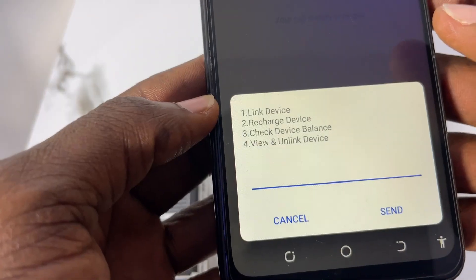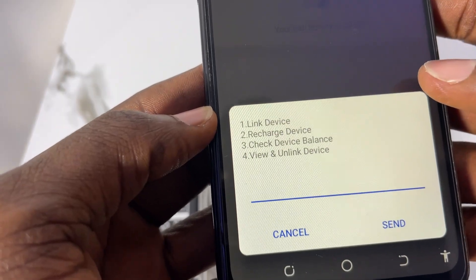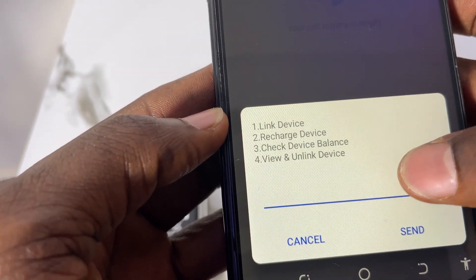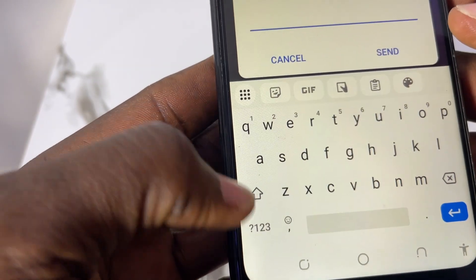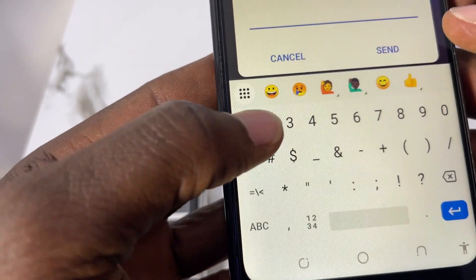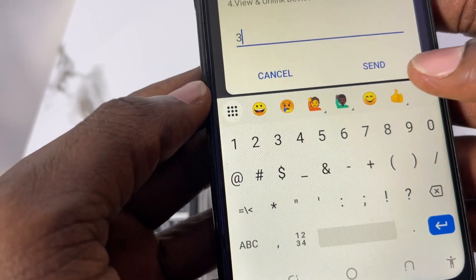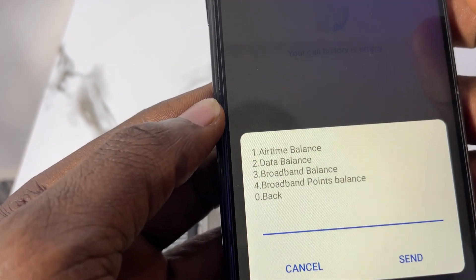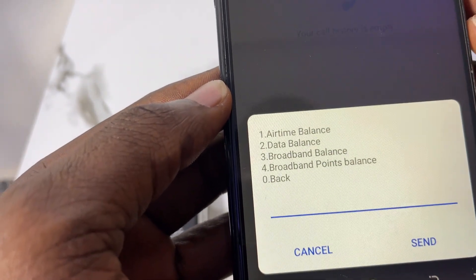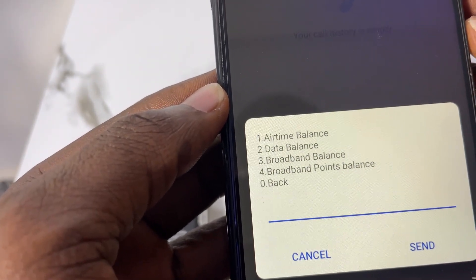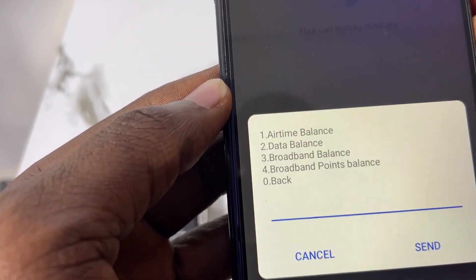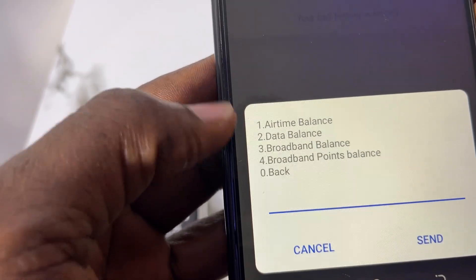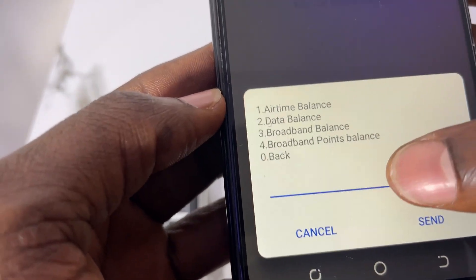After you send, you can see option 3, check device balance — enter 3 and send. Then on the next screen, you can see option 3 again, broadband balance — enter 3 again and send.